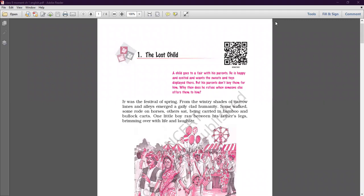We'll be starting with Chapter One of the book 'Moments.' The name of the chapter is 'The Lost Child,' written by Mulk Raj Anand. He was an Indian writer in English, notable for his depiction of the lives of the poor in traditional Indian society. He was the first India-based writer in English to get international readership.